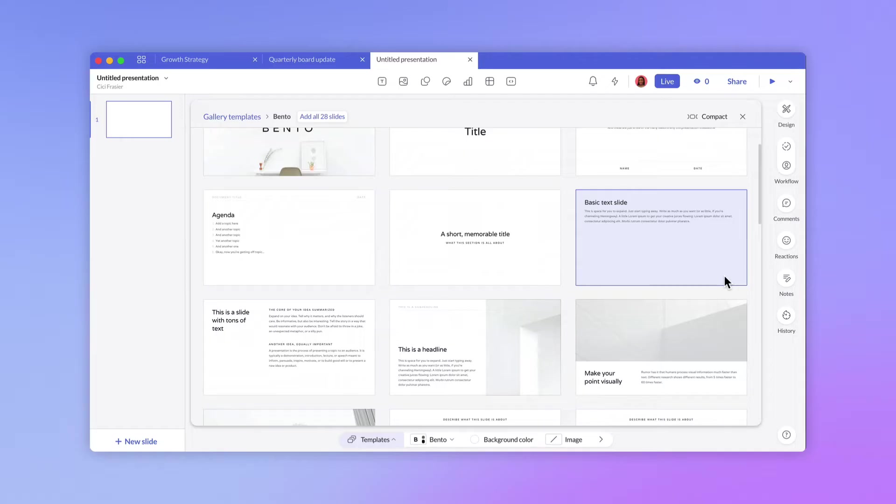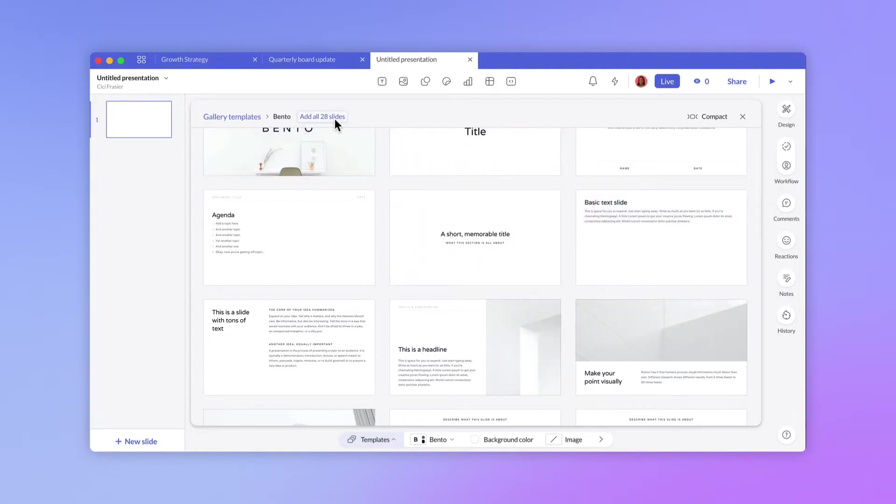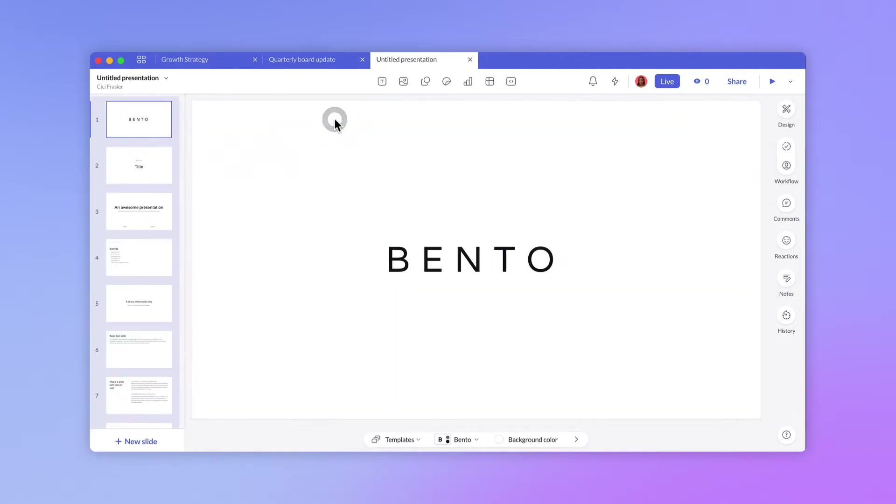Once we're in the Editor, we can choose to add slides from our template or start with a blank slate. Let's keep it simple and add a few slides from Bento. Now we're ready to start editing.